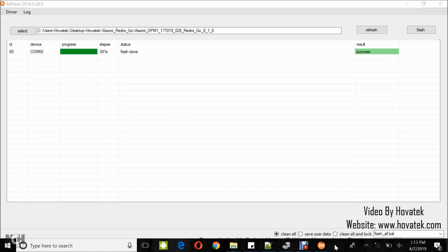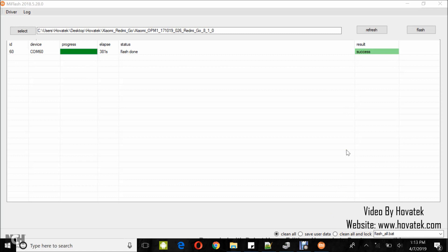Once flashing is done, you should get a success message. So that's how to flash using Mi Flash tool in either Fastboot or EDL mode.